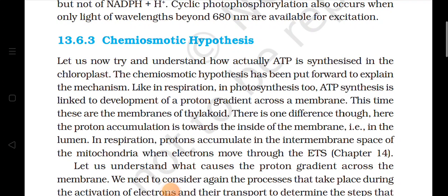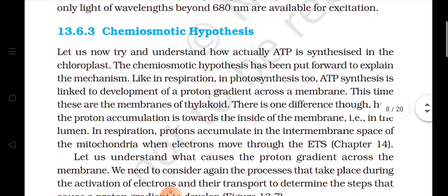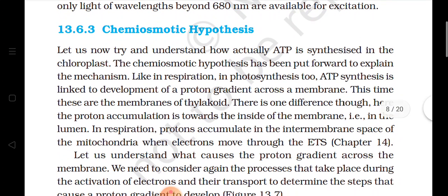Good morning students. We are studying chapter photosynthesis in higher plants and we have studied that during photosynthesis ATP and NADPH are produced. So how actual ATP synthesis takes place in the chloroplast, we are going to study about it. The topic is chemiosmotic hypothesis. It is called a hypothesis because the chemicals are synthesized and all these processes take place simultaneously in the chloroplast during photosynthesis, but to understand the mechanism we will study it stepwise.